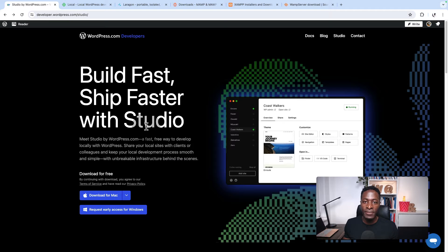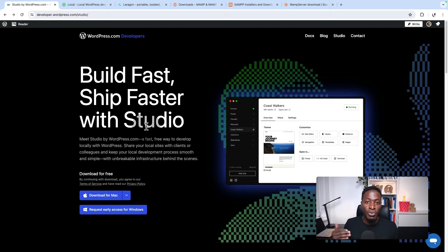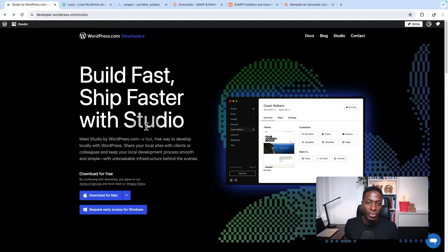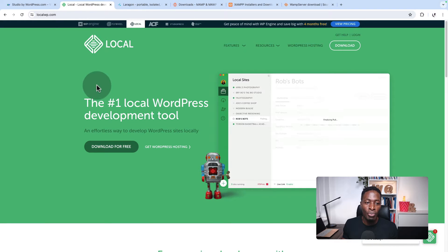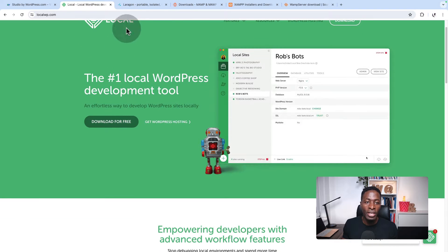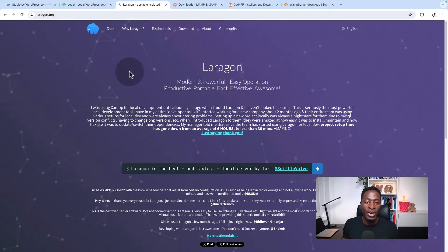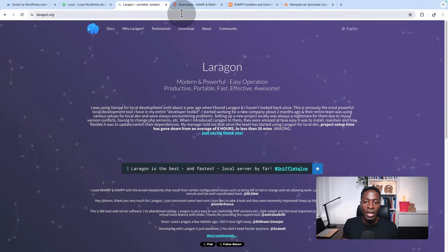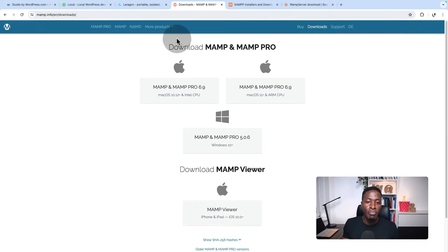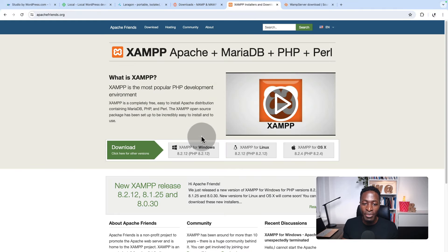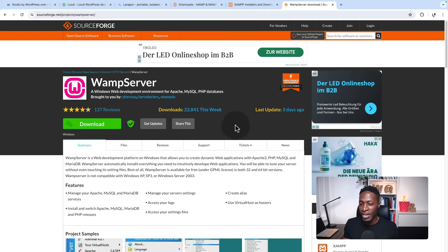If you are a WordPress developer or designer, you have probably been switching between different local development environments, including Local by Flywheel, Laragon, MAMP, XAMPP, or even WAMP Server.